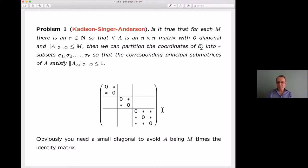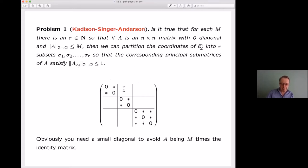You might think the zero-diagonal condition isn't a terribly strong hypothesis, but the diagonal is extremely special. Any other entry in the matrix — say the (1,2) entry — can be thrown away just by making sure that 1 and 2 are in different pieces of the partition. It's only the diagonal entries which get preserved by any partition. That's what this condition is doing.